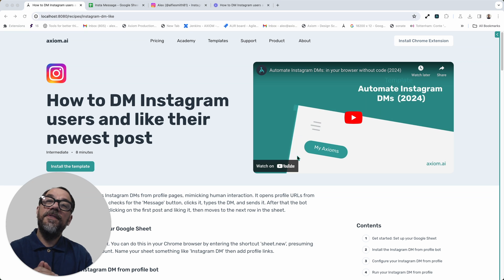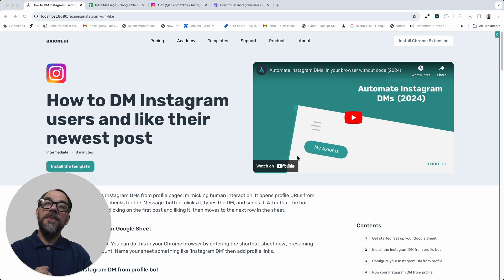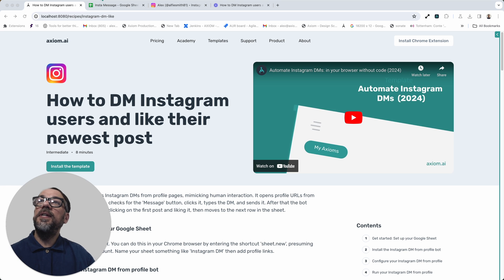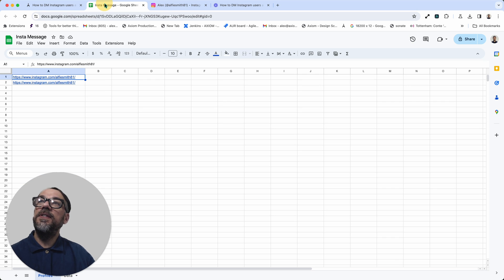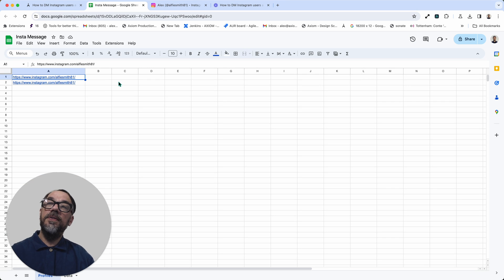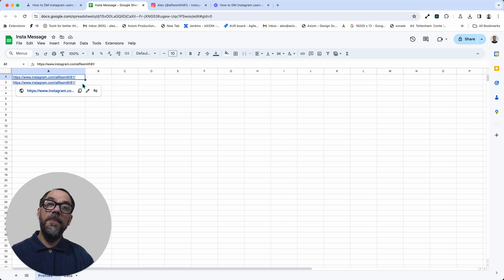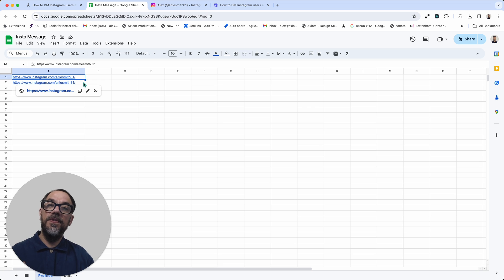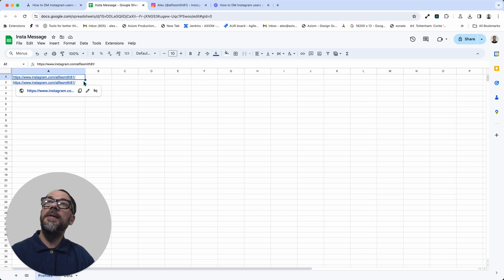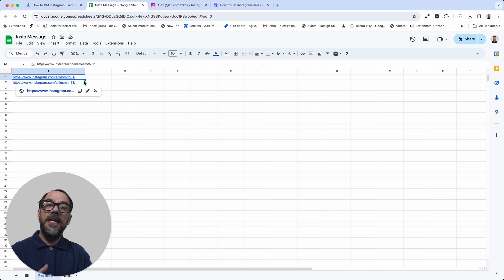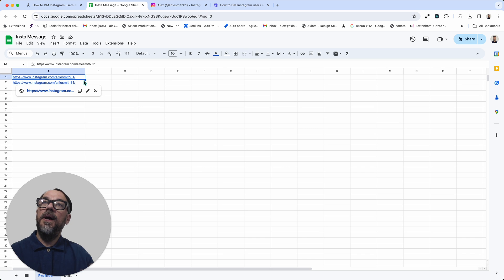First up, a bit of context. Let me explain what this automation template does. First of all, it reads a URL to an Instagram profile from a Google Sheet, and you can fill the sheet up with as many links to profiles as you want. So you can just loop through sending messages. Don't exceed Instagram's API limits.